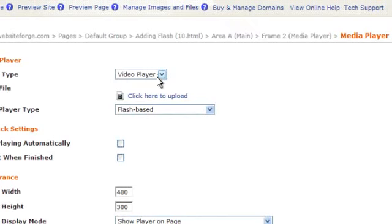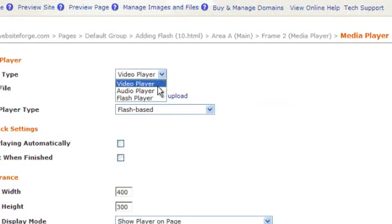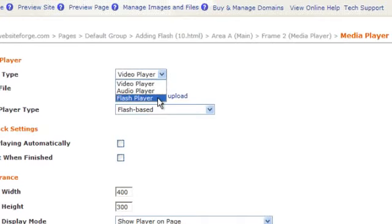This brings you to the settings for the media player. First, select what type of player you're going to add. Select Flash Player from the dropdown.